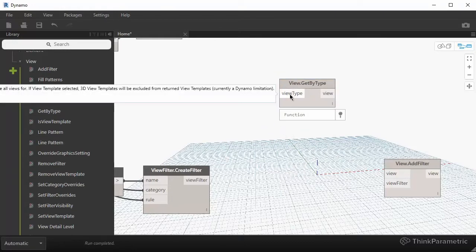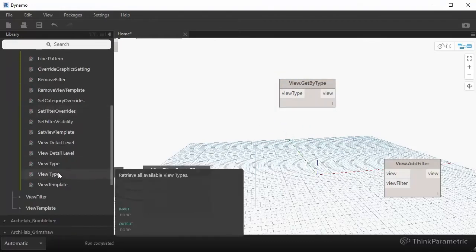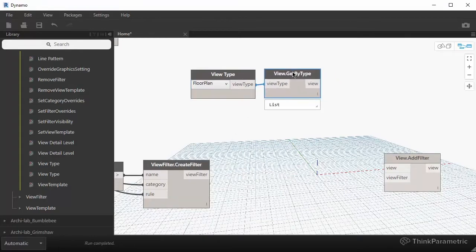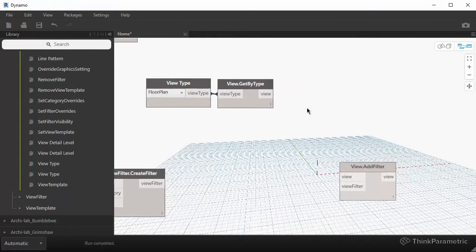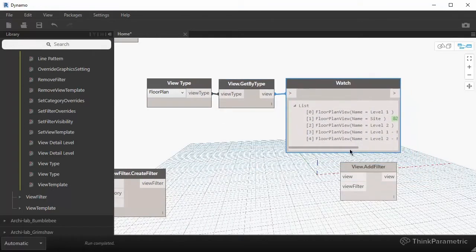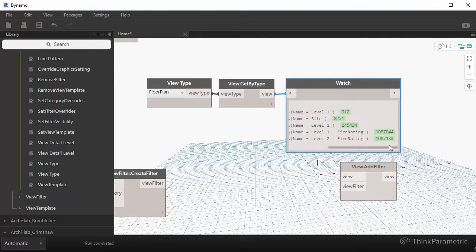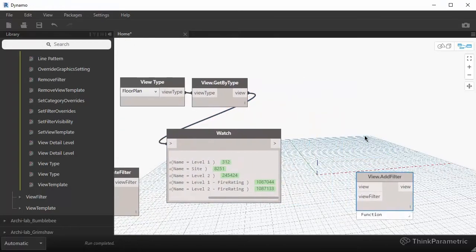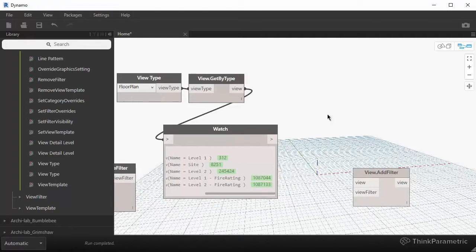The input into this is a view type. There is a dropdown called View Type — I know my views are floor plans, so I'll search for Floor Plan and plug it in. If I use a Watch node to visualize what we have so far, you can see all of the floor plans in the project, and the last two are the fire rating floor plans we're interested in. So if you're working on a project where there are like 60 floor plans to check fire rating for, this will be the way to go.